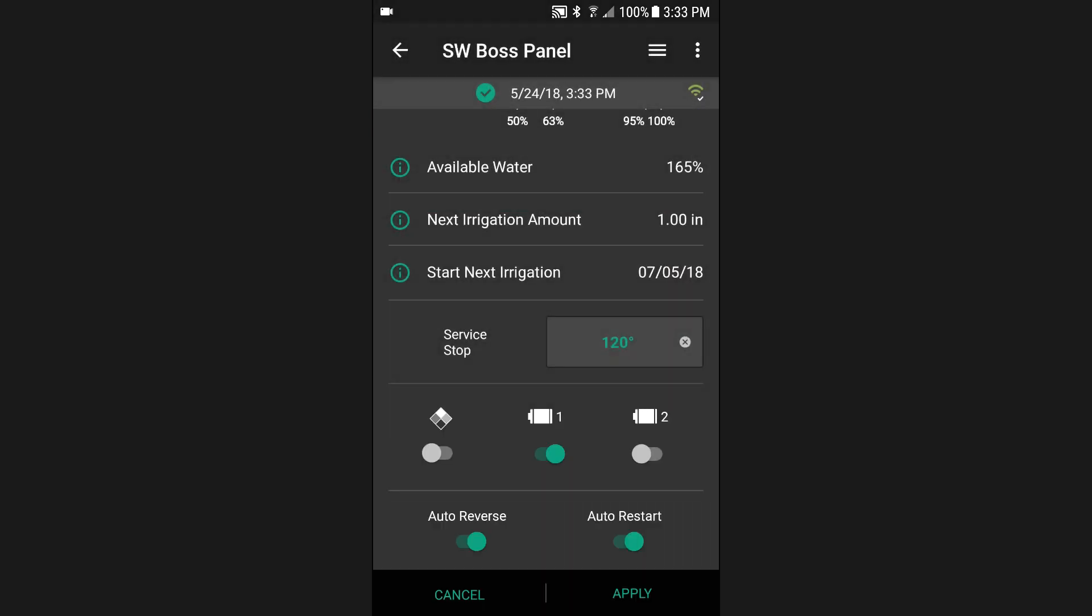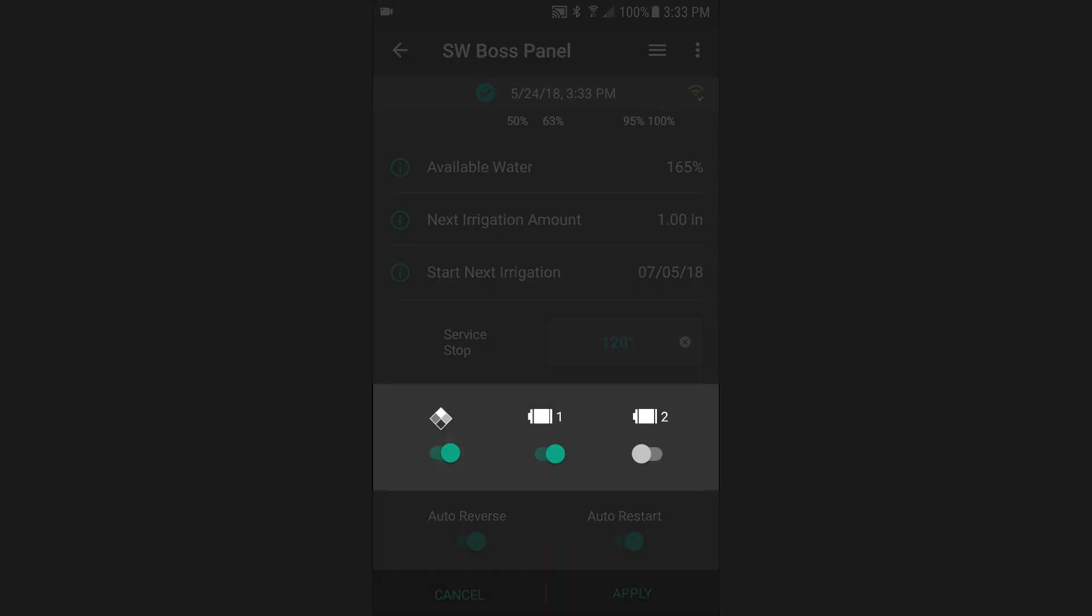Turn pumps and accessories on or off with a tap of your finger using the intuitive toggle switches.